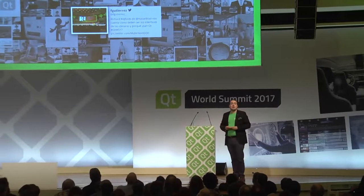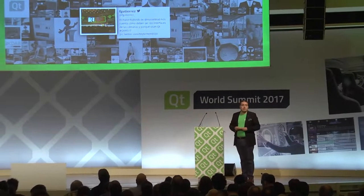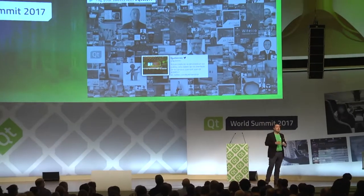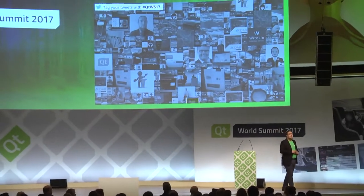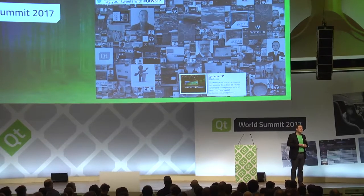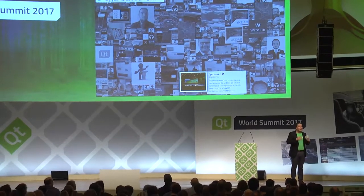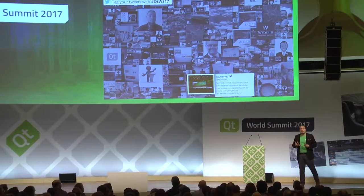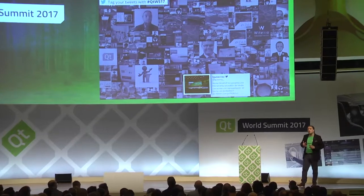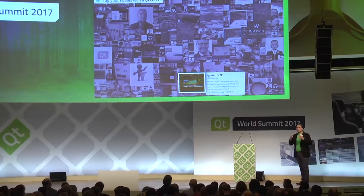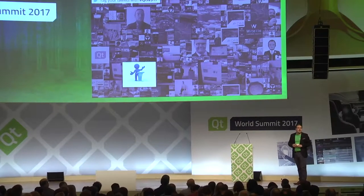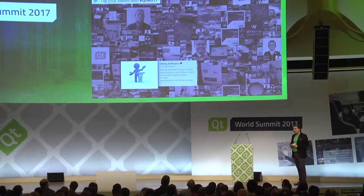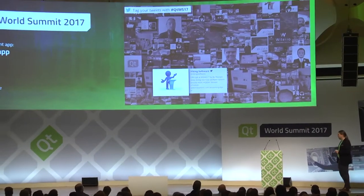Our next speaker is Alex Montgomery from Amazon, and he will tell you about Amazon Lumberyard, which is their game engine and design environment, and how UX drives that development forward. Please welcome Alex Montgomery.